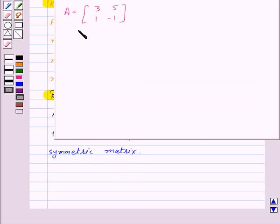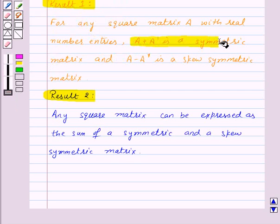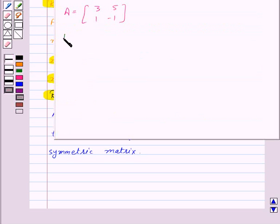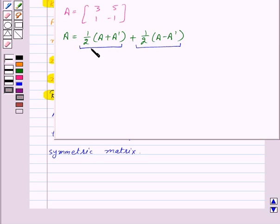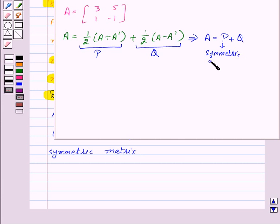Let's take one example. We are given a matrix A and we need to express it as a sum of a symmetric and a skew-symmetric matrix. From result 1, A plus A transpose is symmetric and A minus A transpose is skew-symmetric. So we can express A as one-half of (A plus A transpose) plus one-half of (A minus A transpose), where the first term is symmetric and the second is skew-symmetric. Let's call these P and Q respectively, so A equals P plus Q.